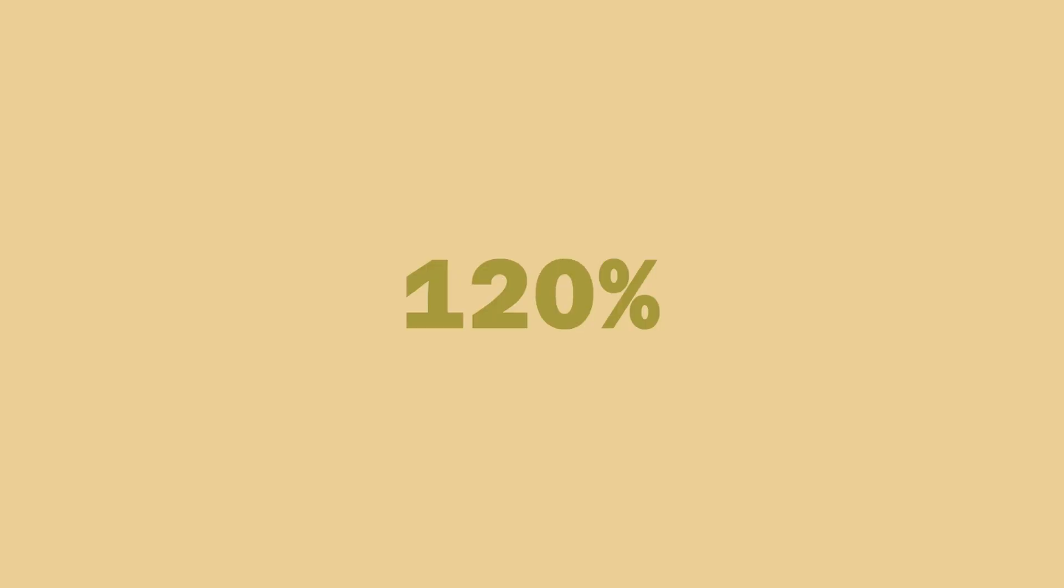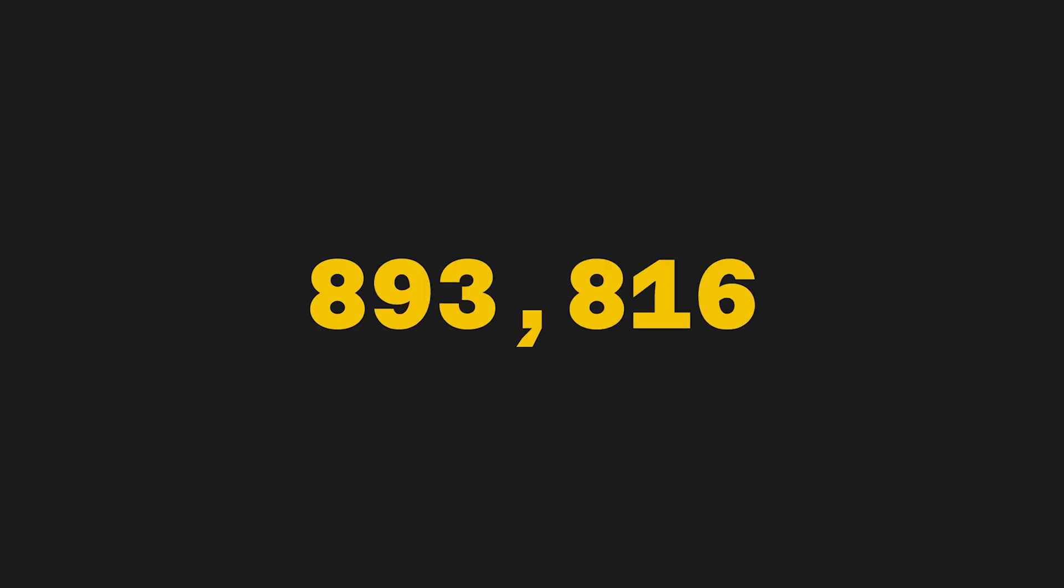Hey everyone, in this video I'm going to be showing you how to animate and format numbers in After Effects using NUM.